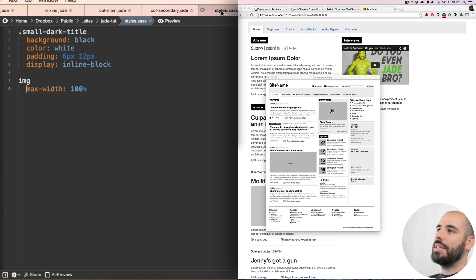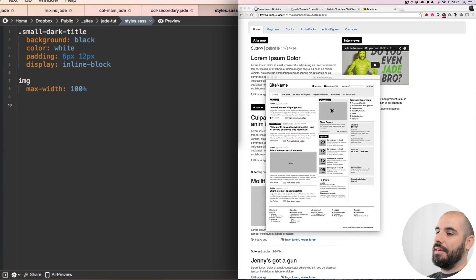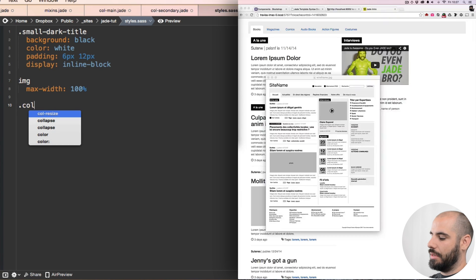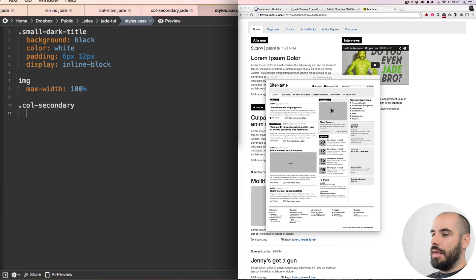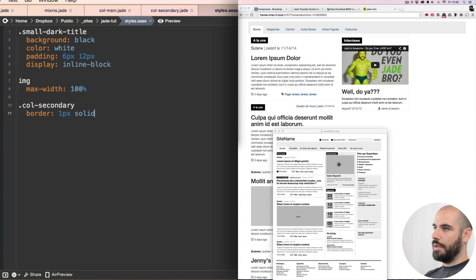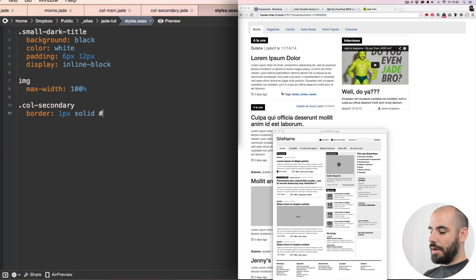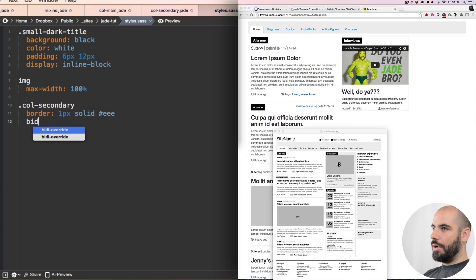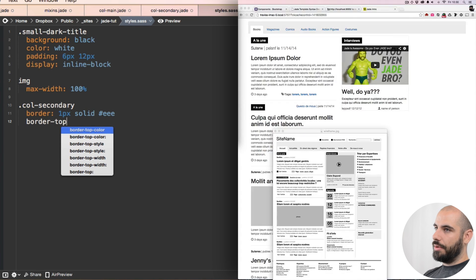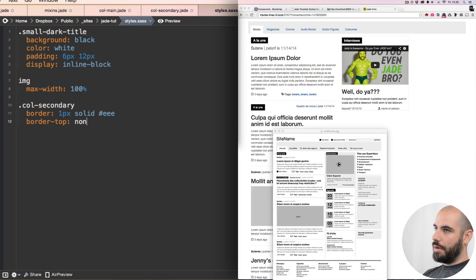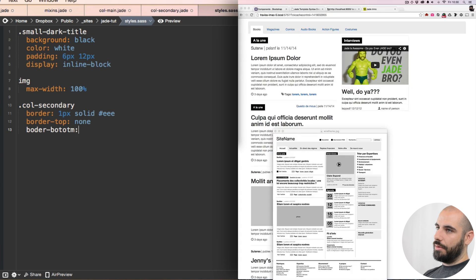I'm going to go over to that styles.sass document and add col-secondary with border: 1px solid #ee, and also border-top: none and border-bottom: none.